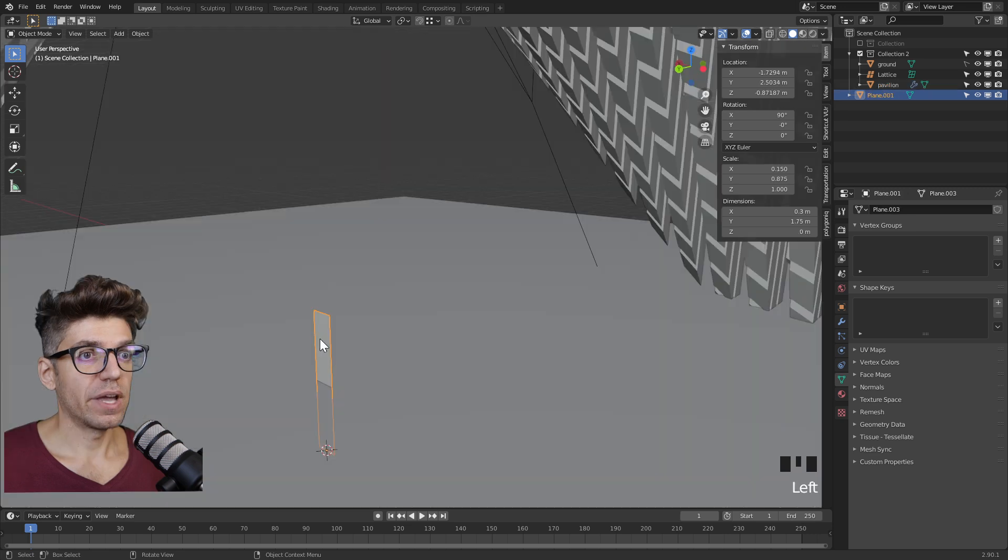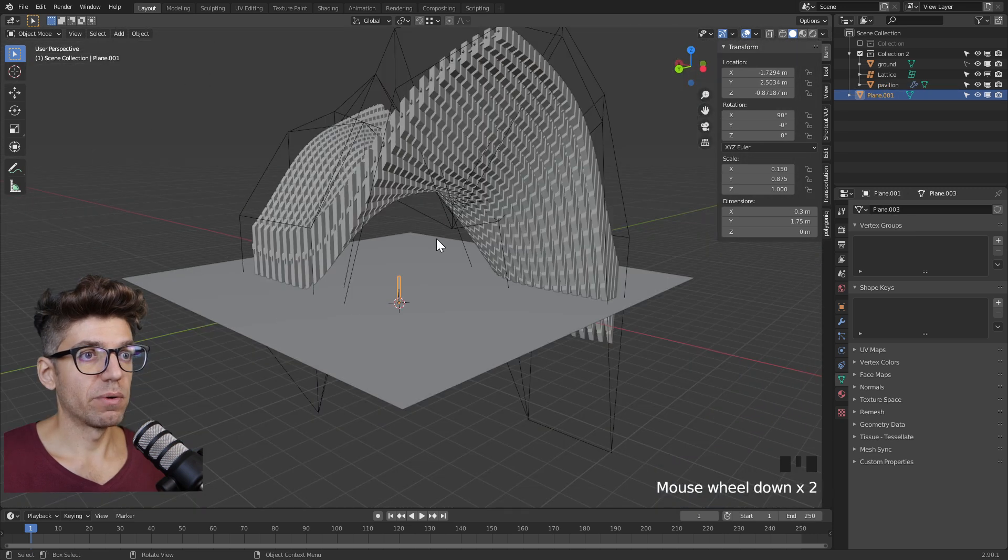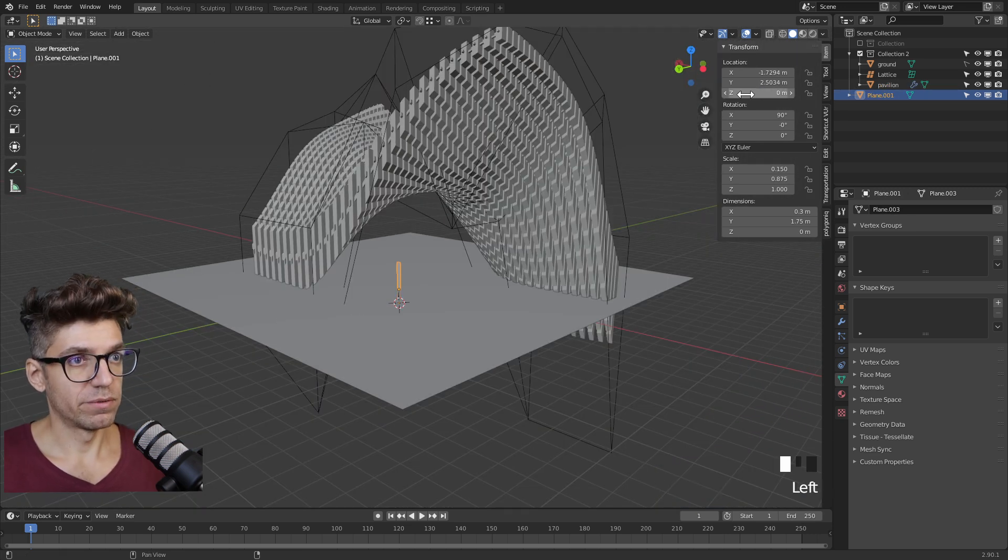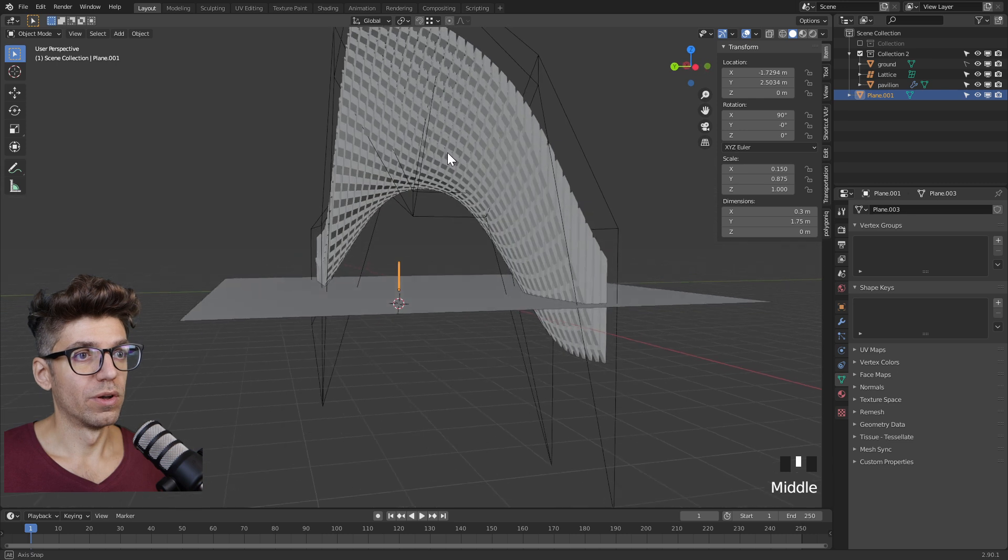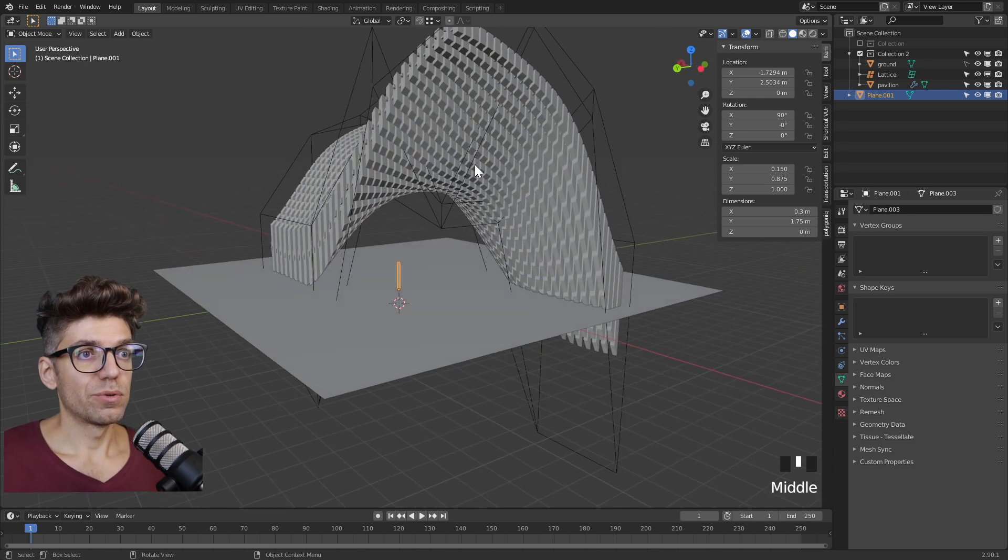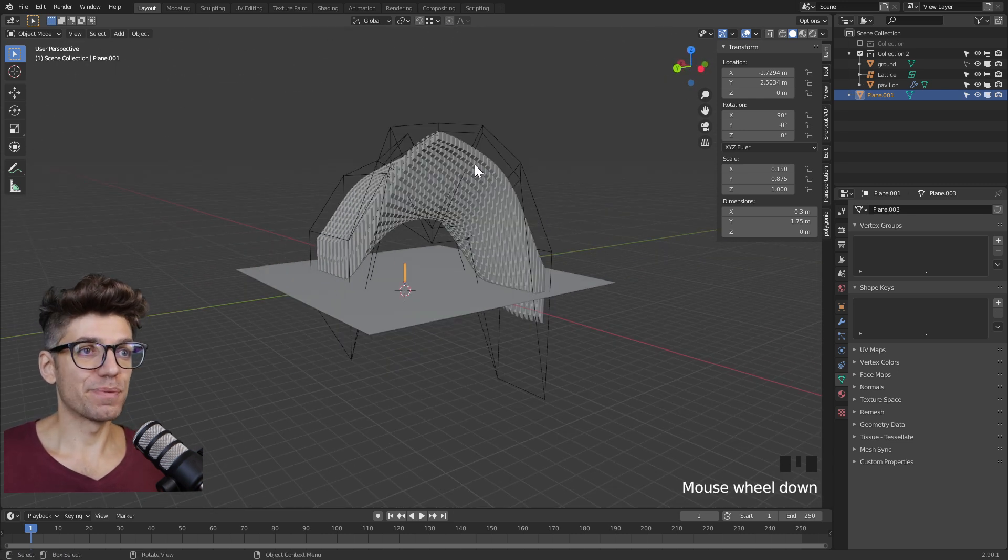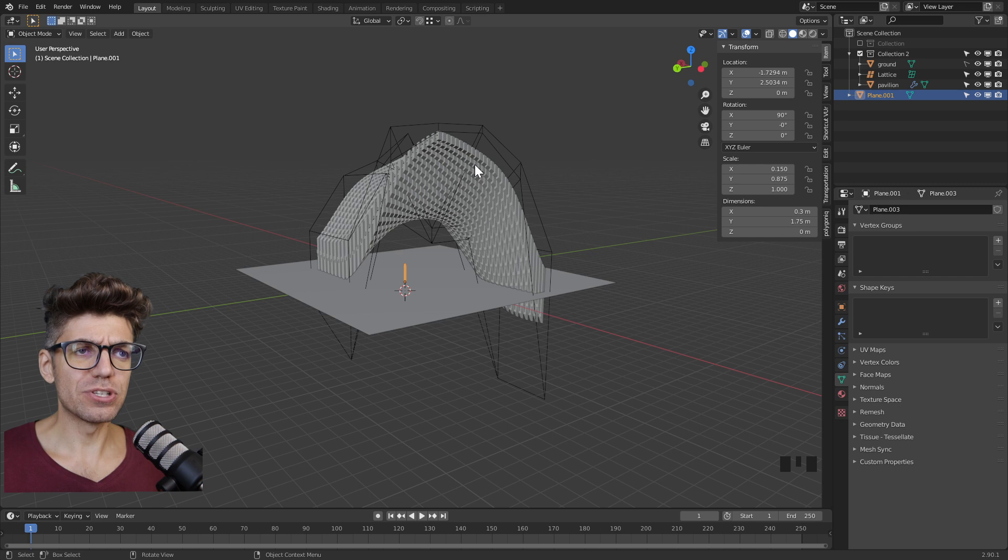So now with our scale figure, let's make Z zero. Now we get a sense of how big this space is, right? And it's huge, it's a little bit too big.